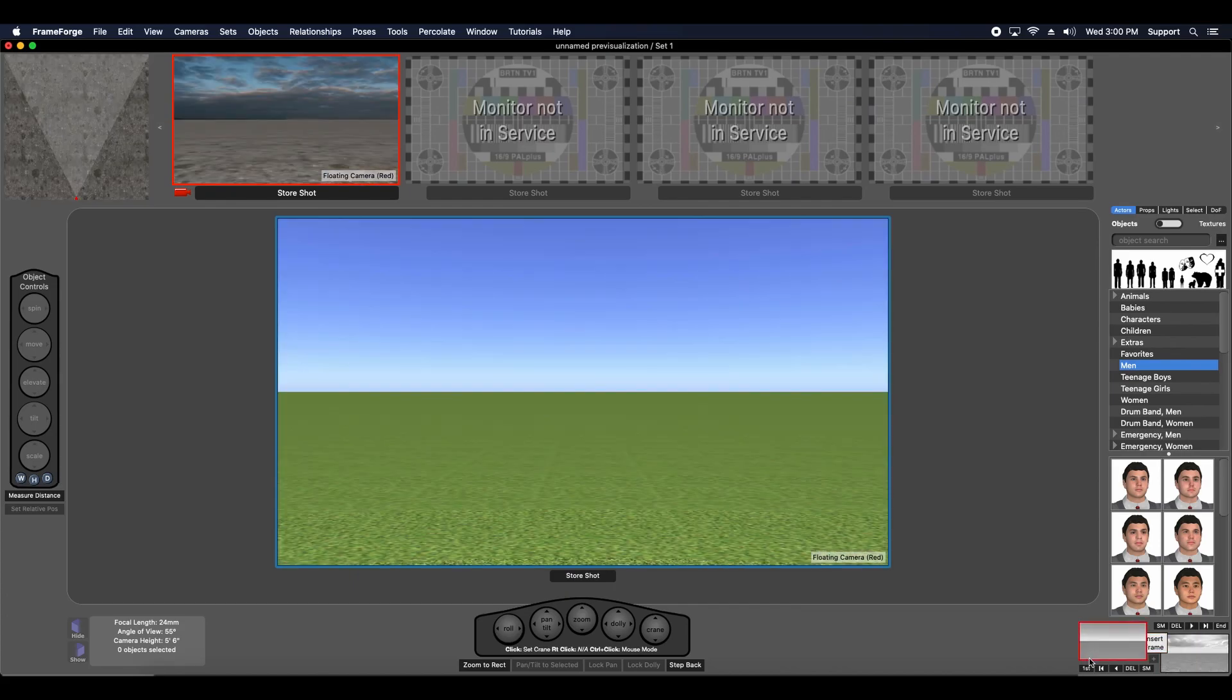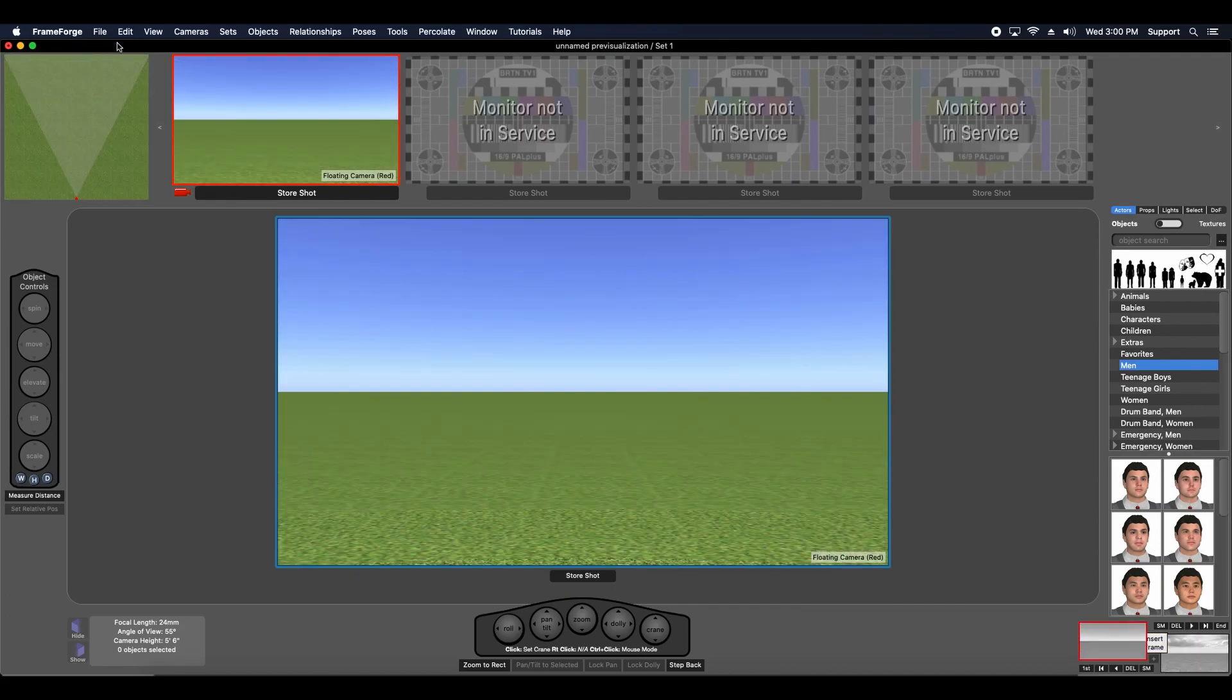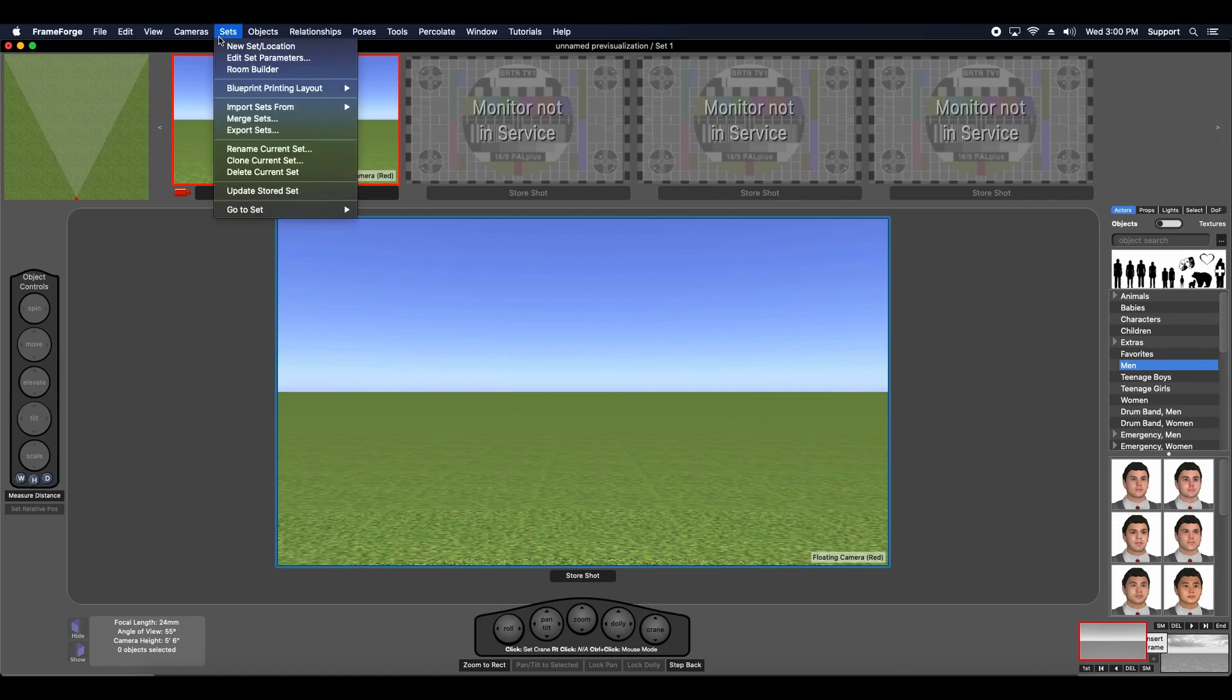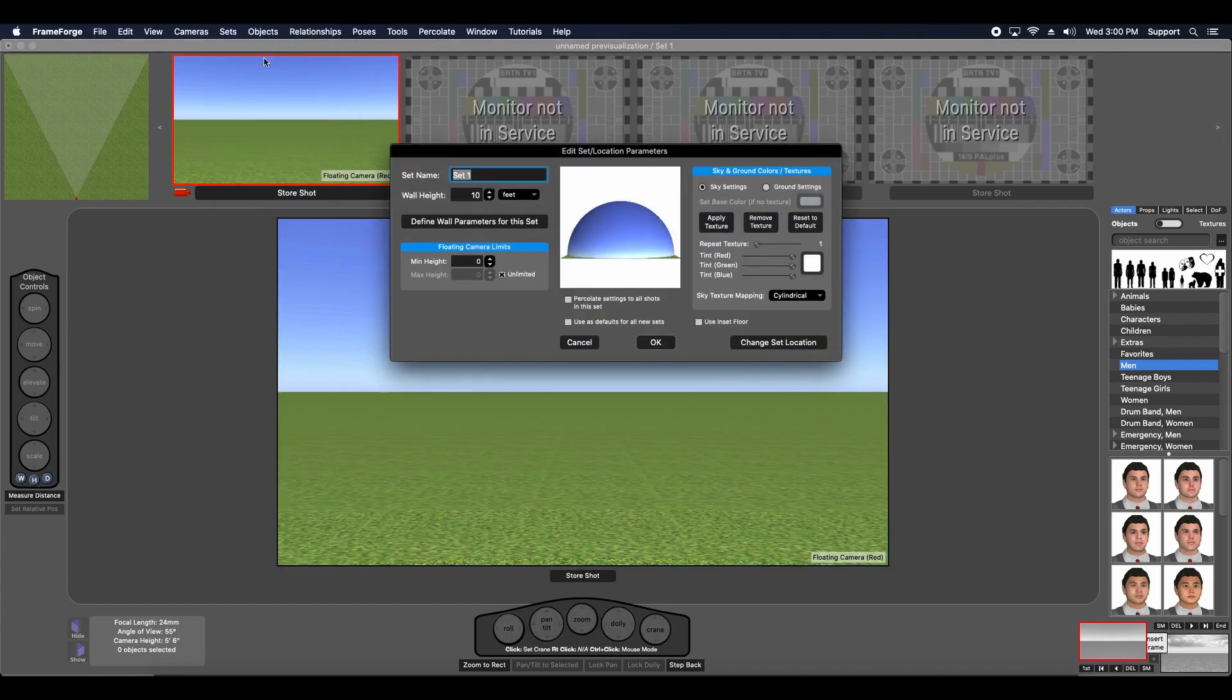And this is pretty easily done. All you have to do is bring up the Edit Set Parameters menu.